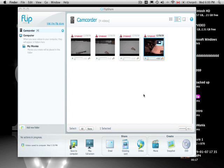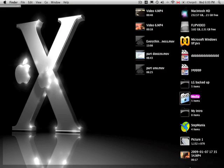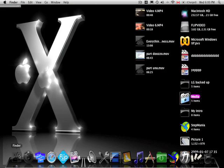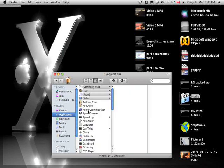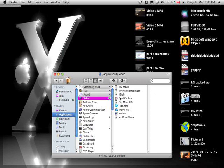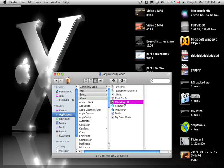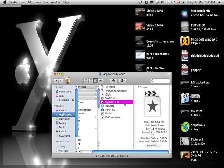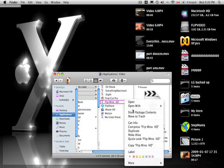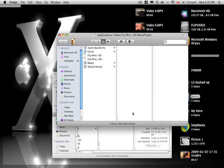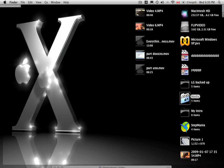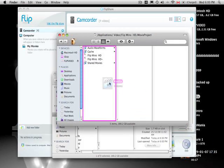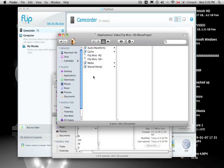Drag your Media back to its original location. So you're gonna want to go - for me, Applications, Video, find your project, show package contents. Once again, there'll be another Media file - you can delete that, drag your original one in. This seems like a lot of work, but remember it took me 10 minutes to import that clip straight from my desktop into iMovie originally.